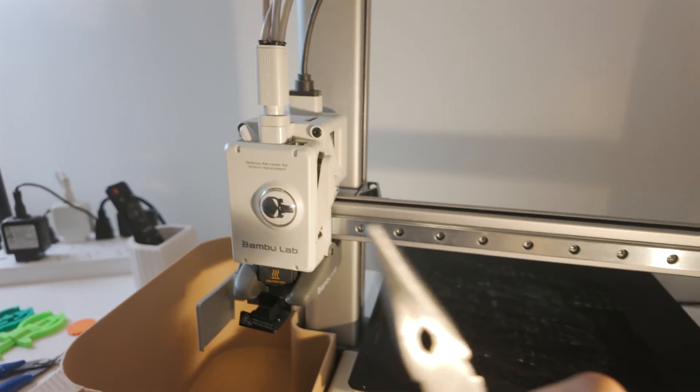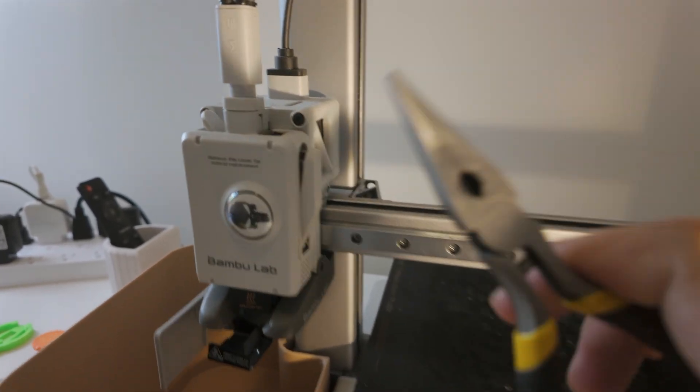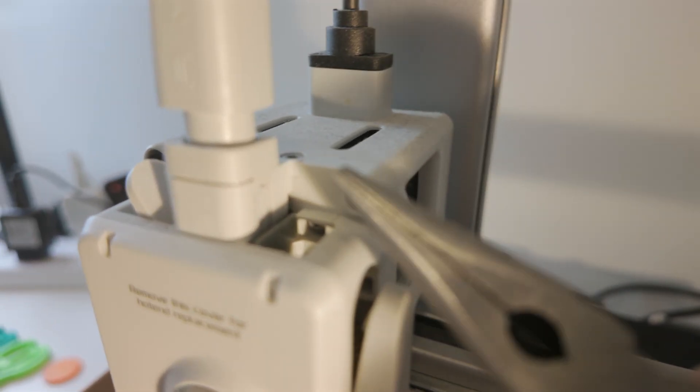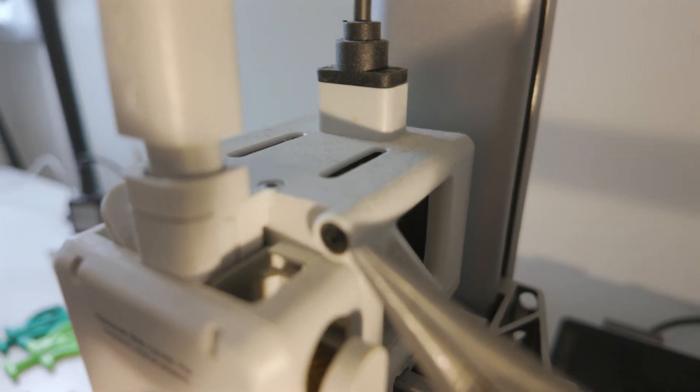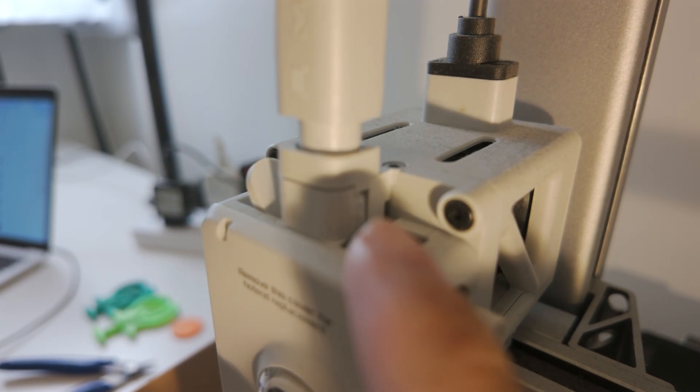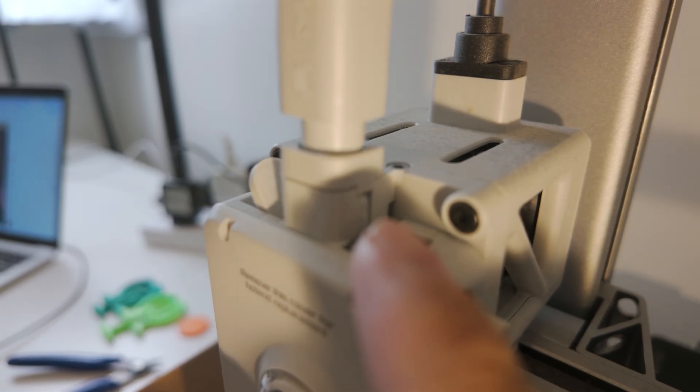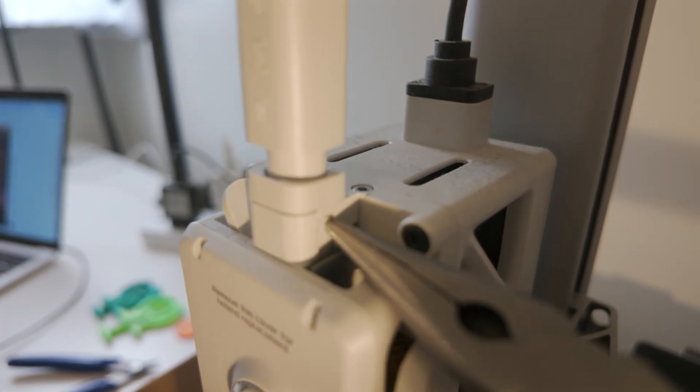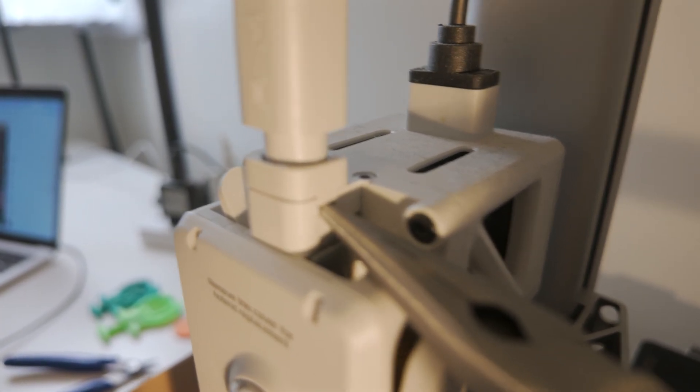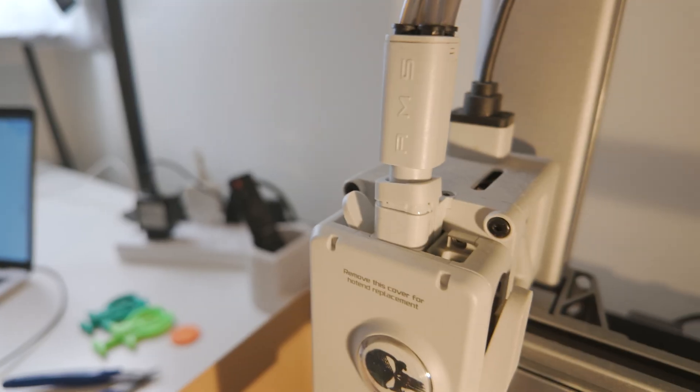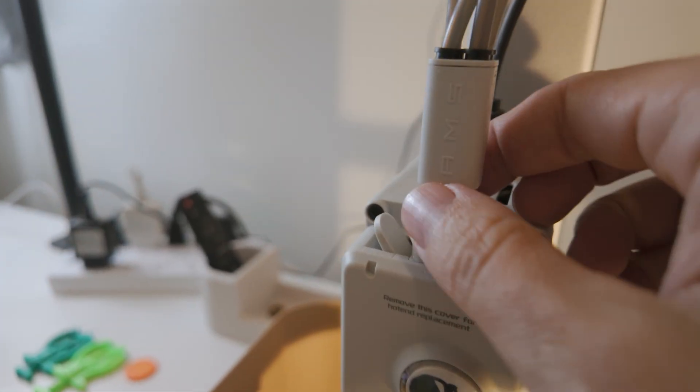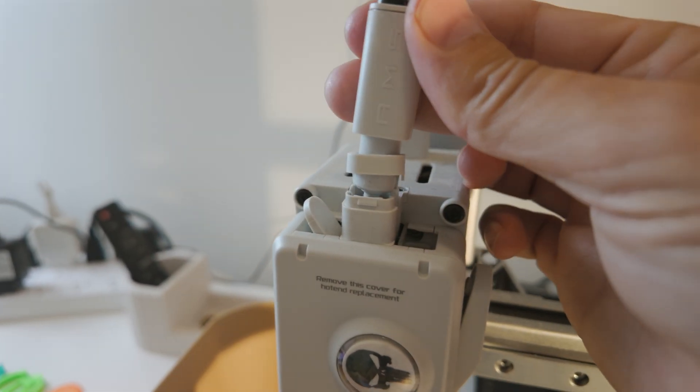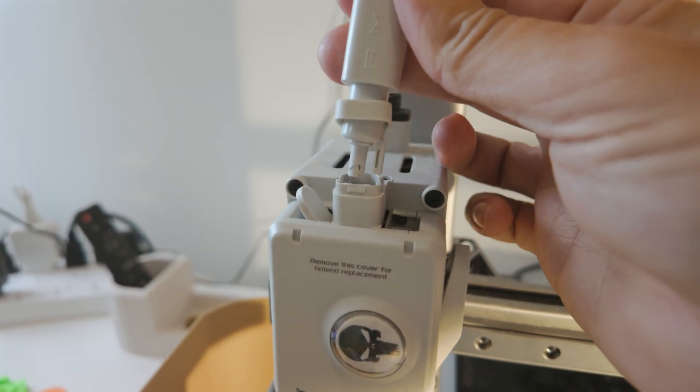Next up I'm going to take my needle nose pliers here and if you can see right there there's a little gap. You're going to want to just pop that open and when you pull that up everything just easily pops out.